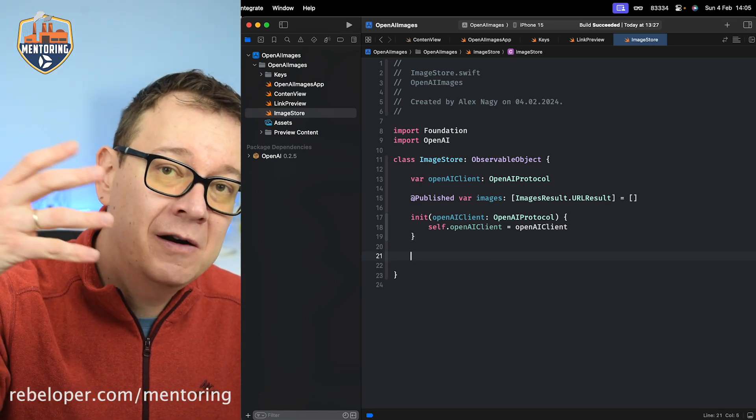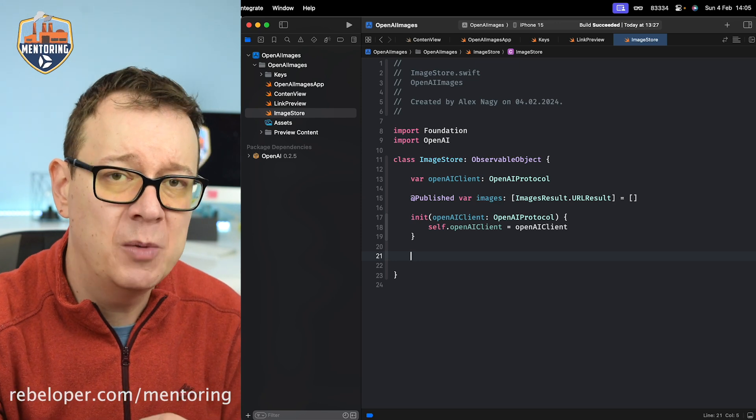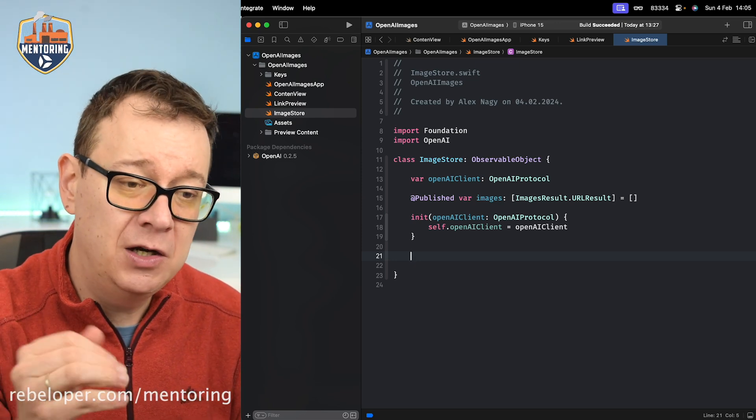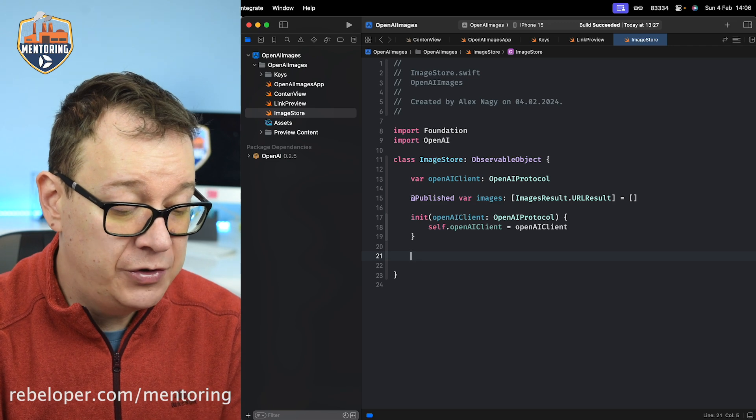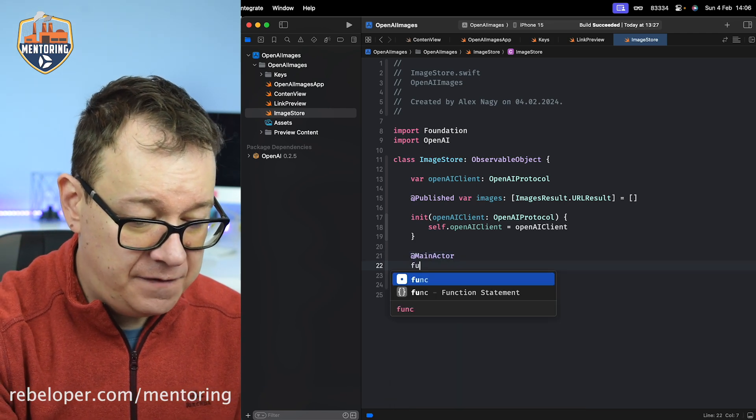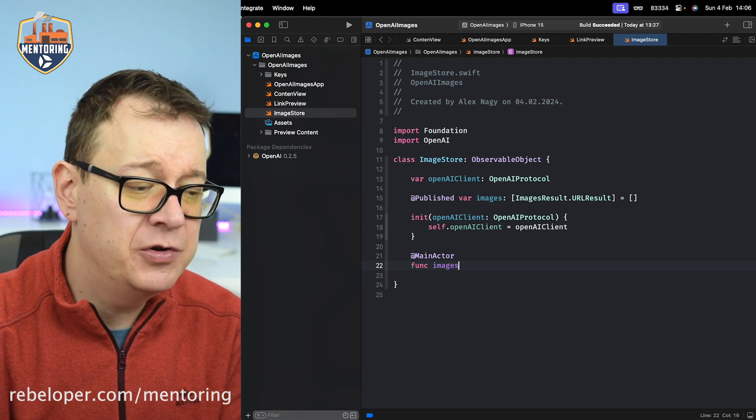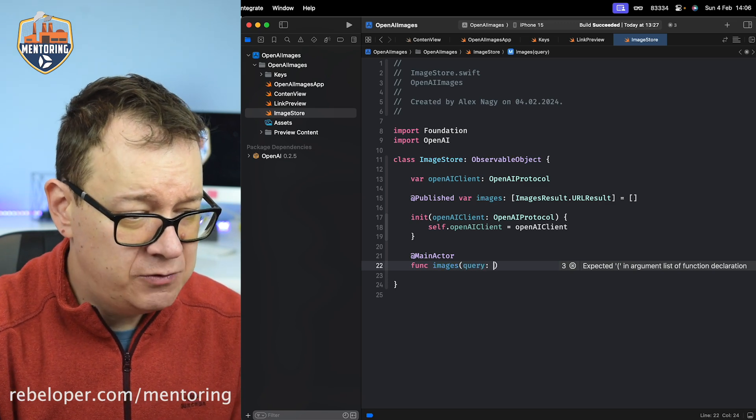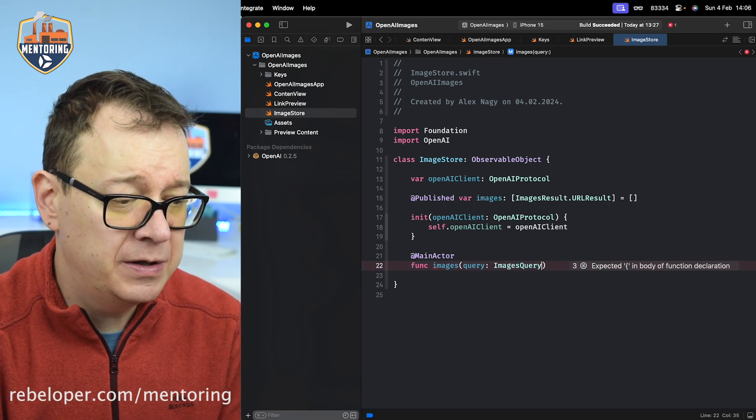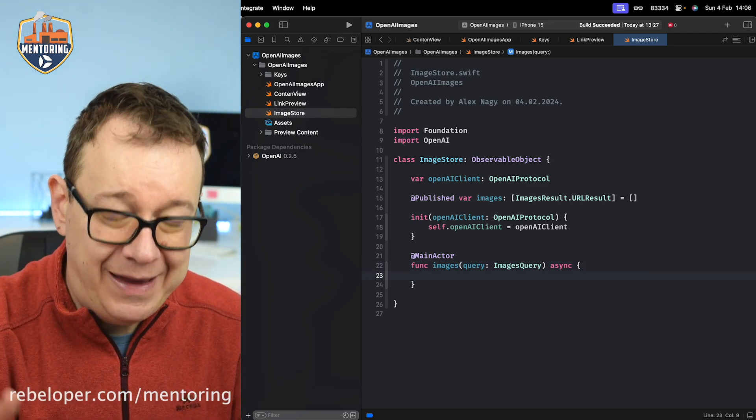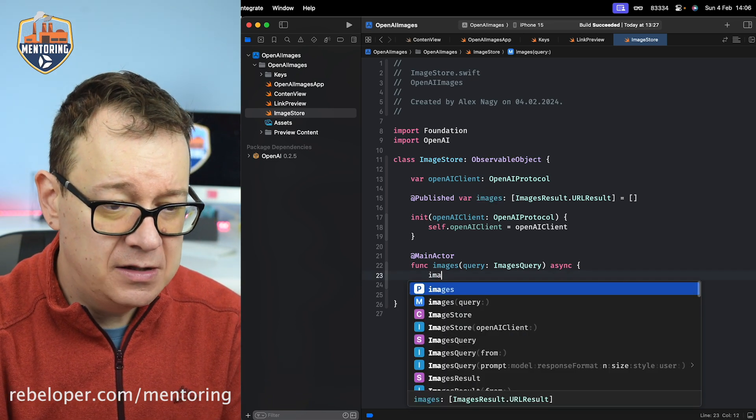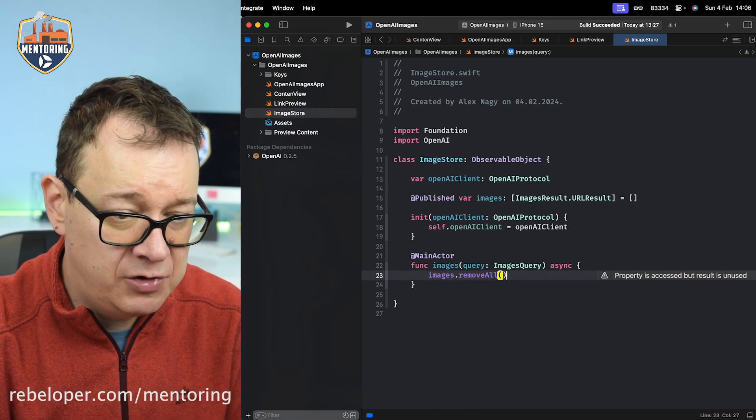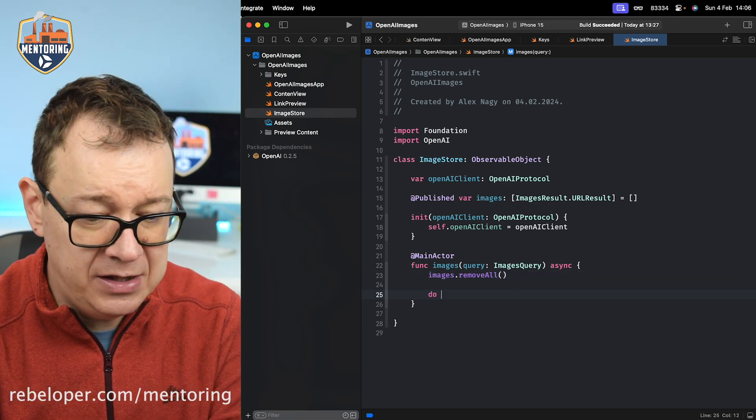Next up we want to grab the images for a certain query - that query will have that prompt you'll see in just a second when we create that on the button. This goes into background, therefore we want to move it onto the foreground when it's done. We say @MainActor func images and we'll have a query - this will be an ImagesQuery again from the imported framework. This will be asynchronous.